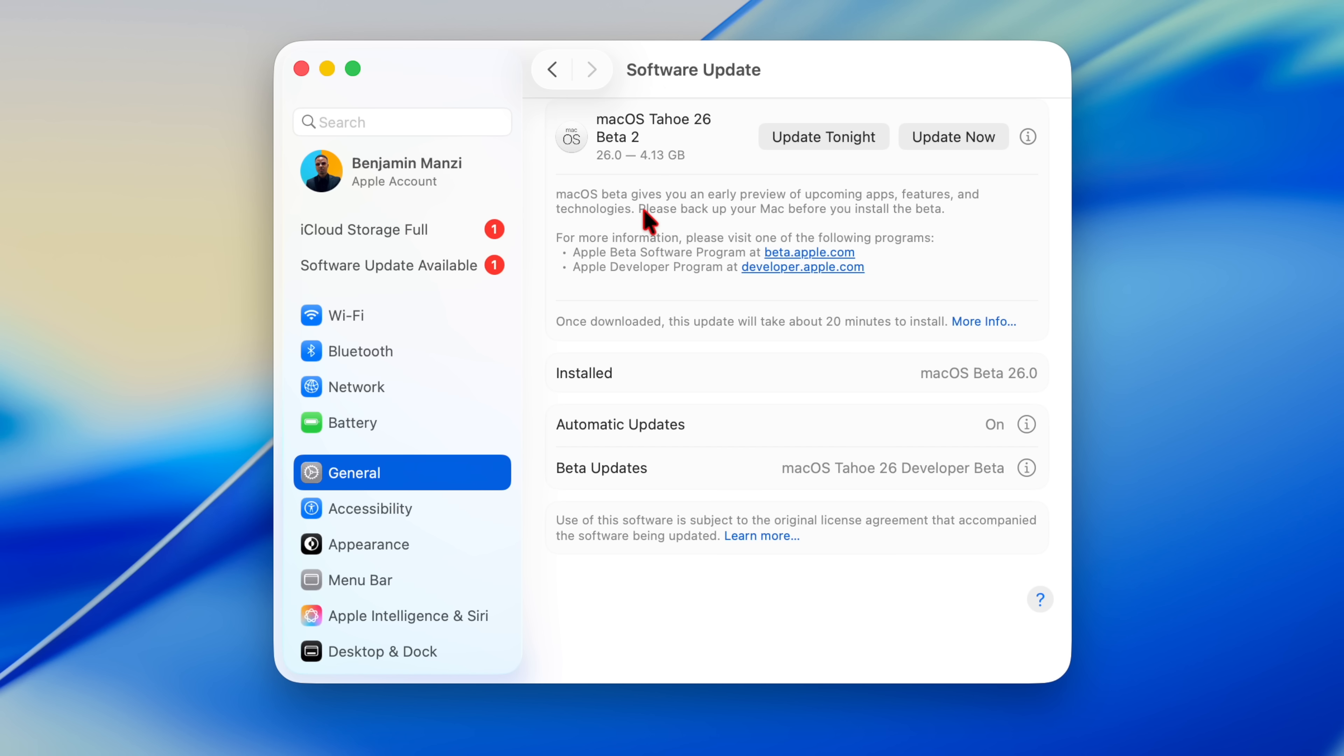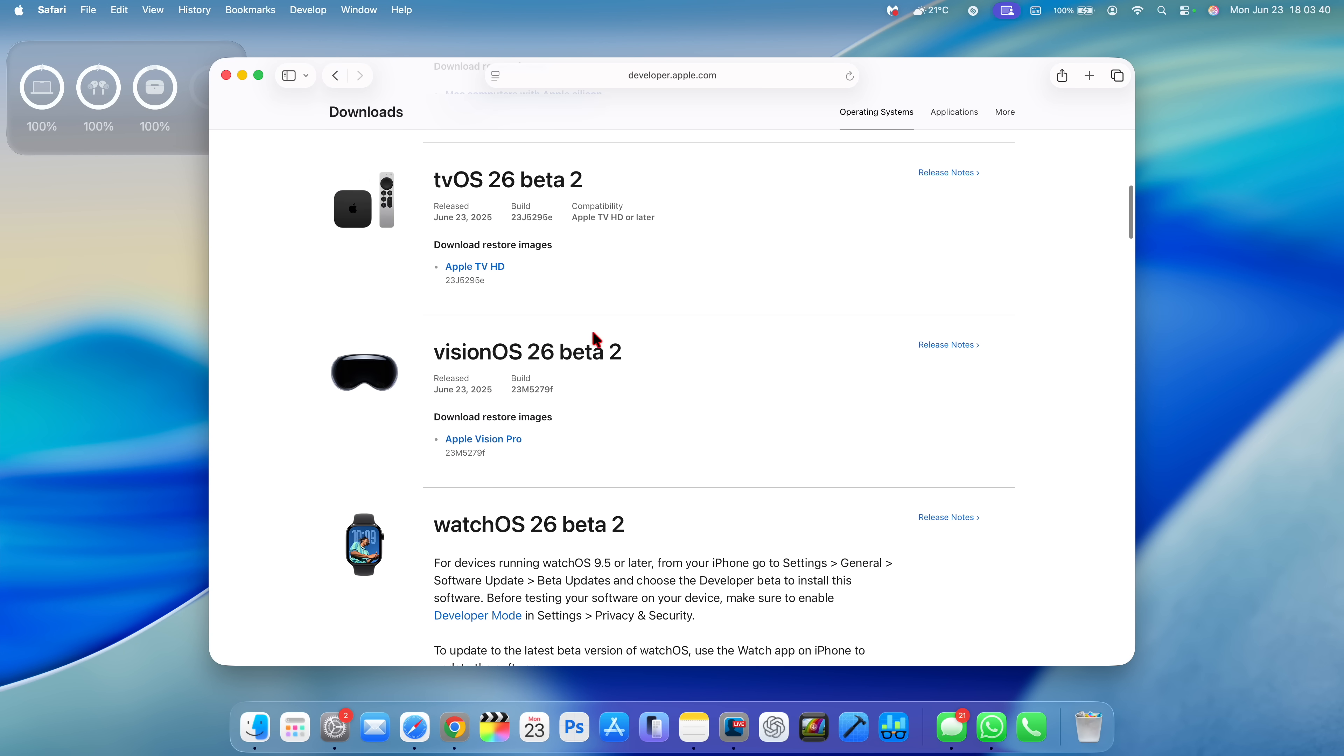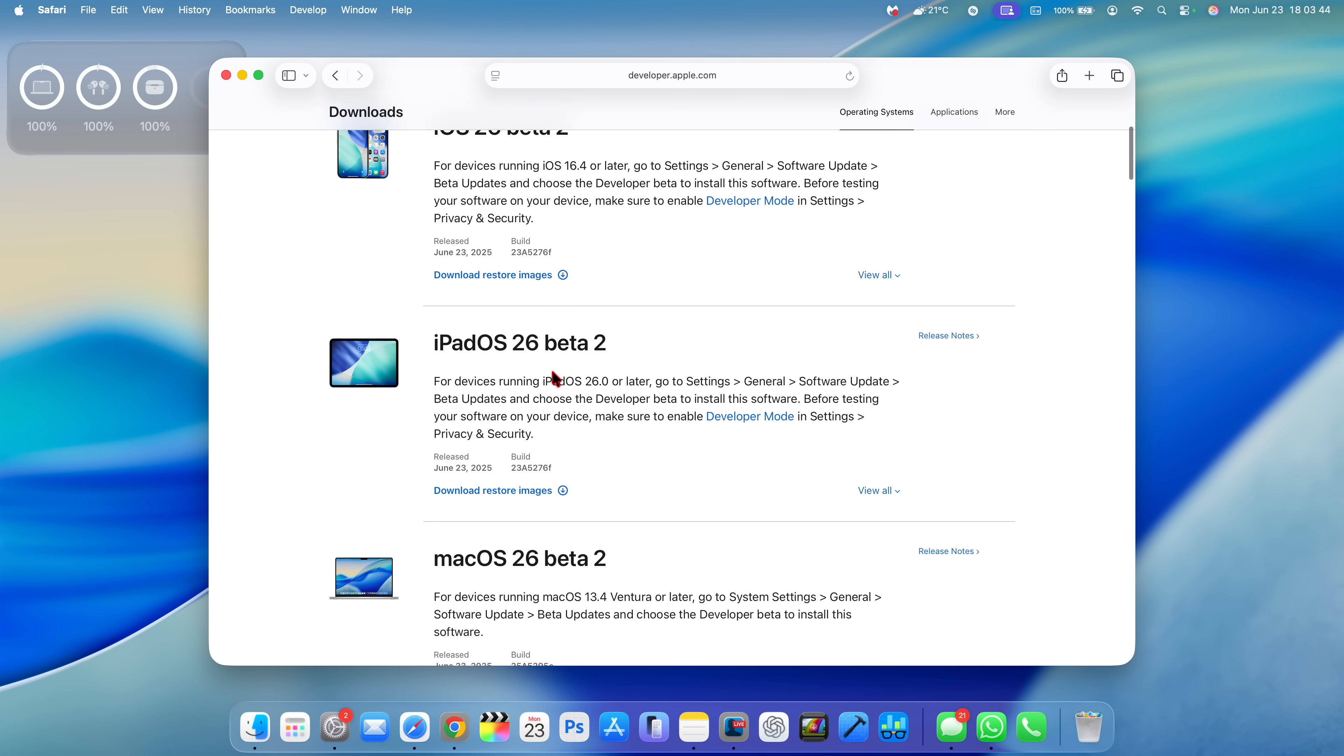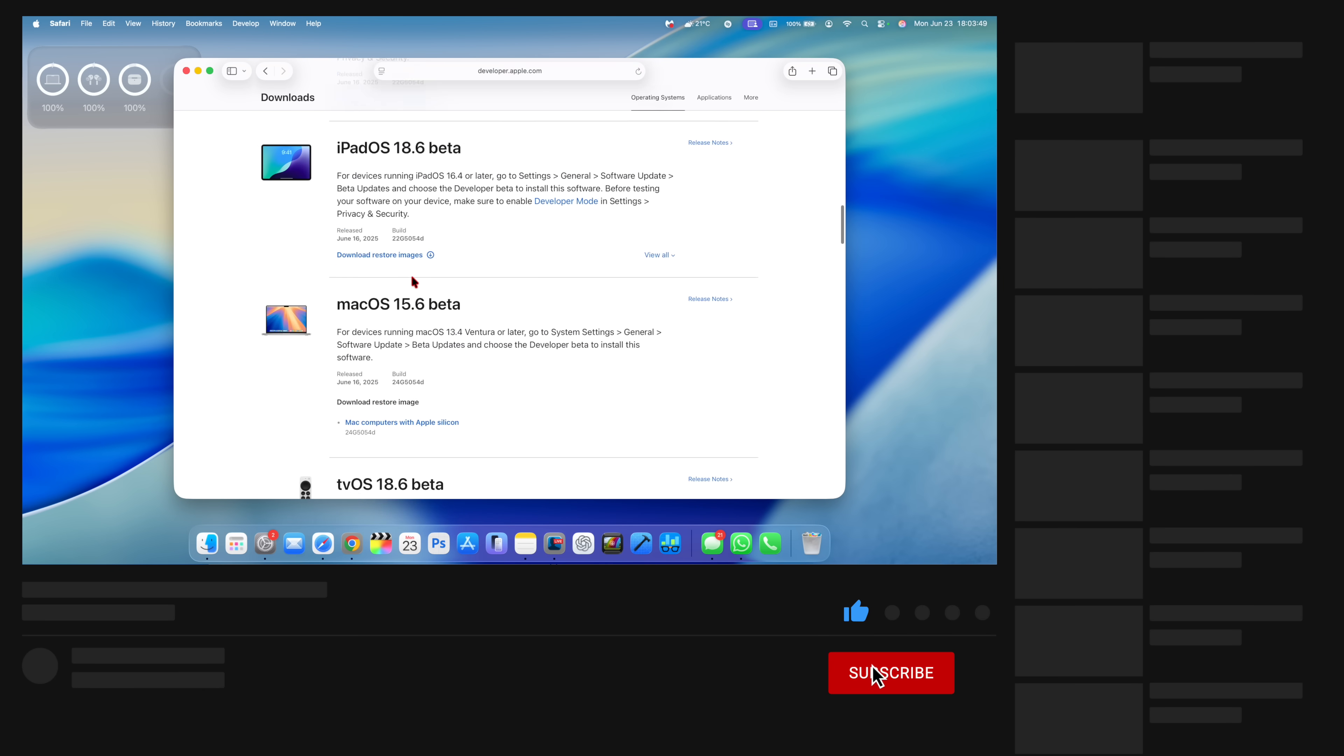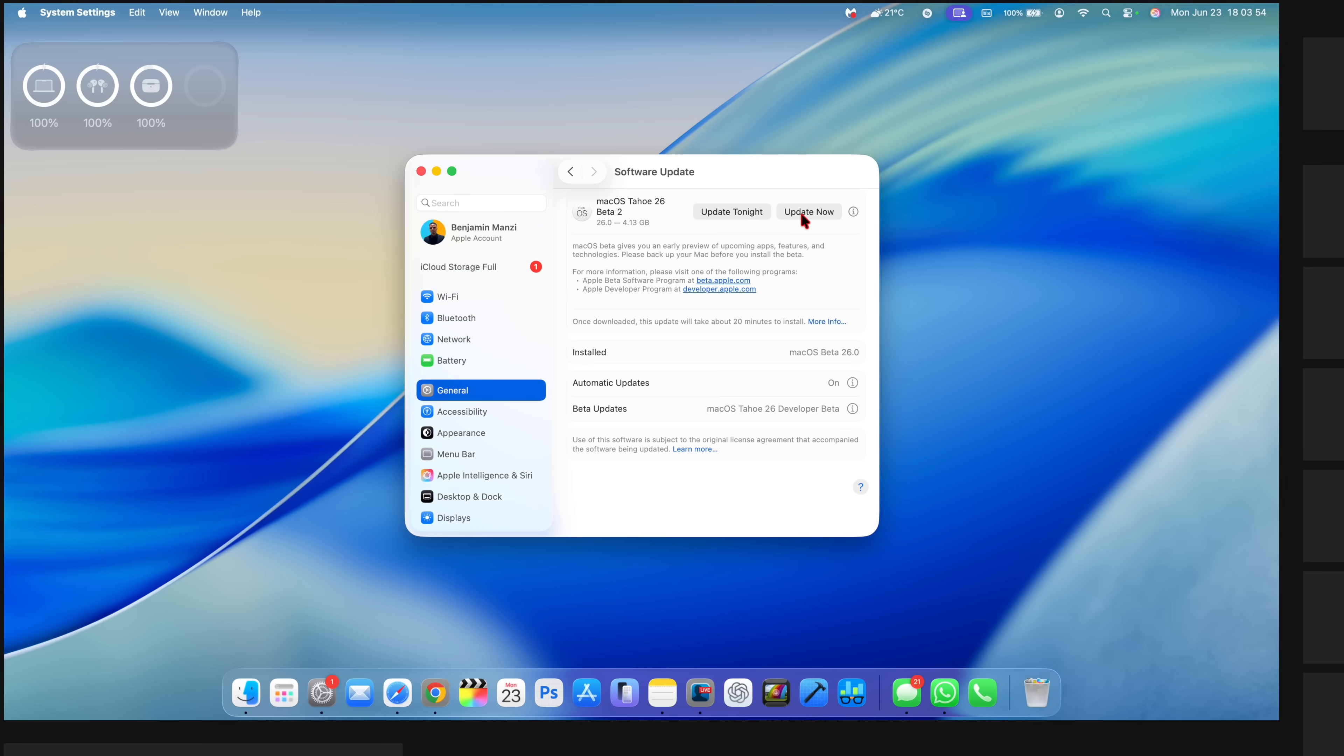And since this is not all that Apple released, they released beta 2 versions of watchOS 26, visionOS 26, tvOS 26, macOS 26 of course, iOS and iPadOS 26 beta 2 versions. All these I cover here. So definitely do hit like and subscribe to keep up to date.